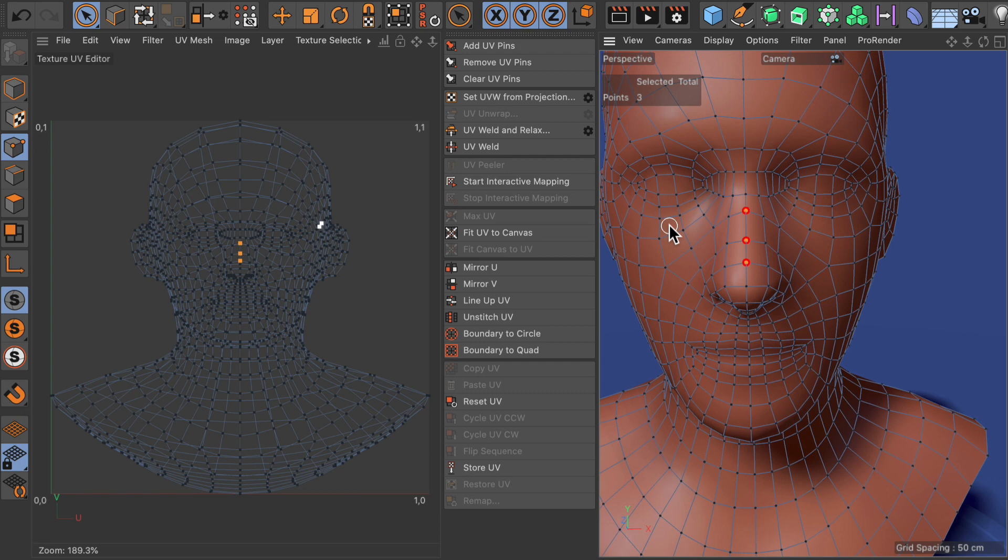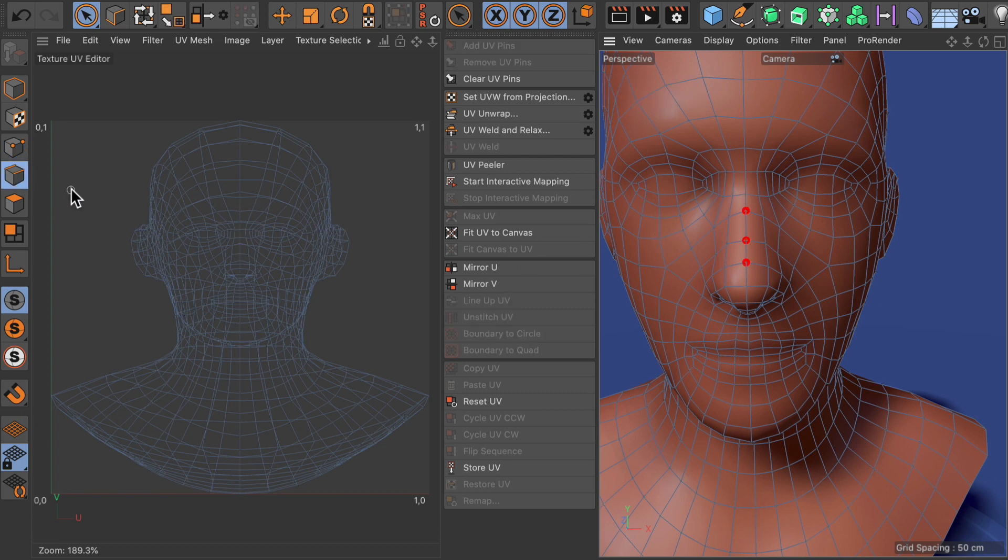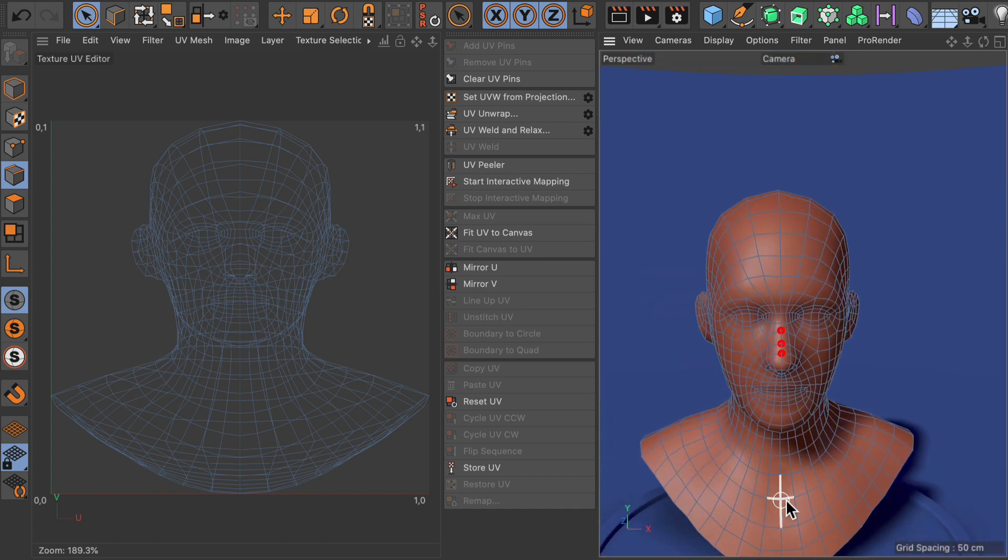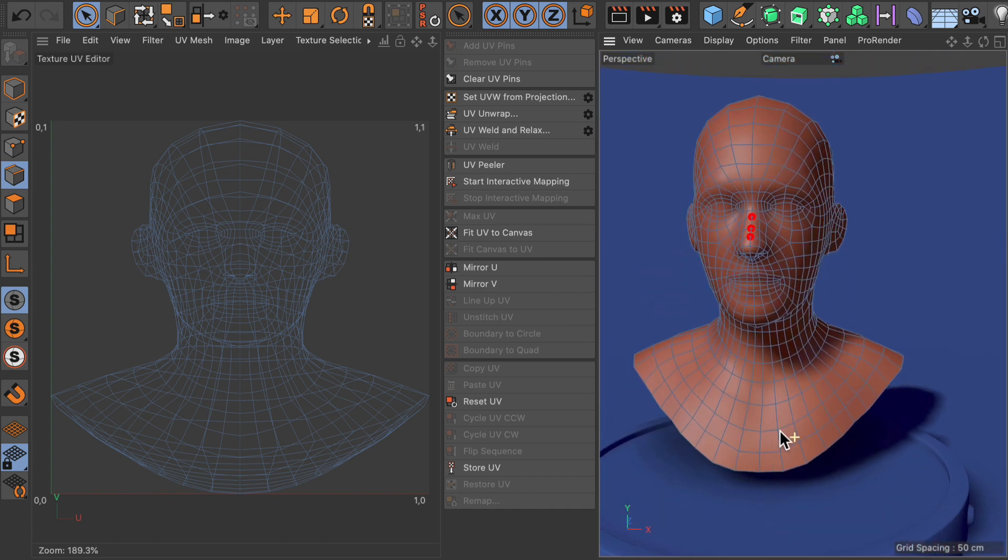The next step is to create some edge selections to cut the UV mesh. Therefore let's go to edge mode and have a look at the mesh here.